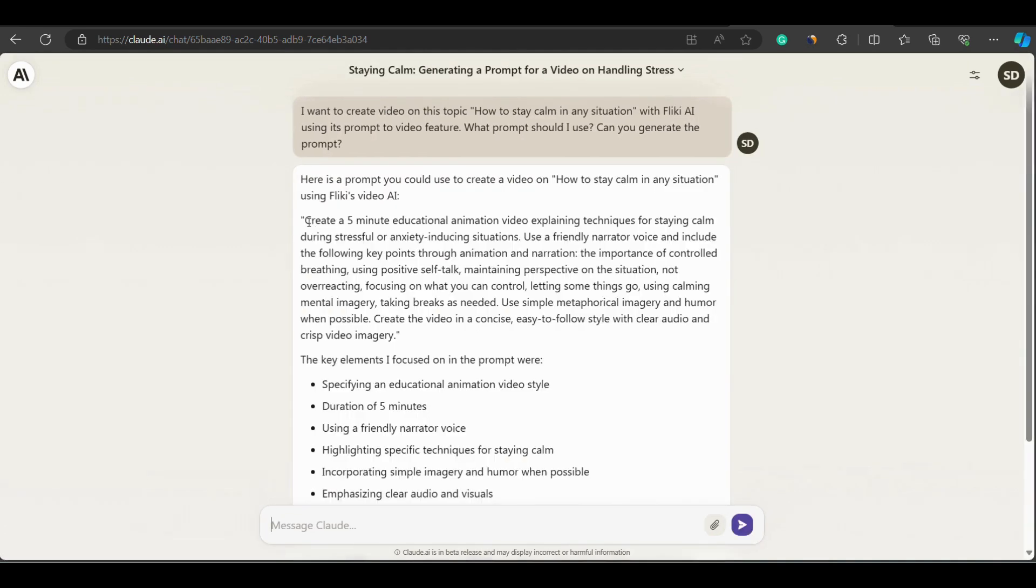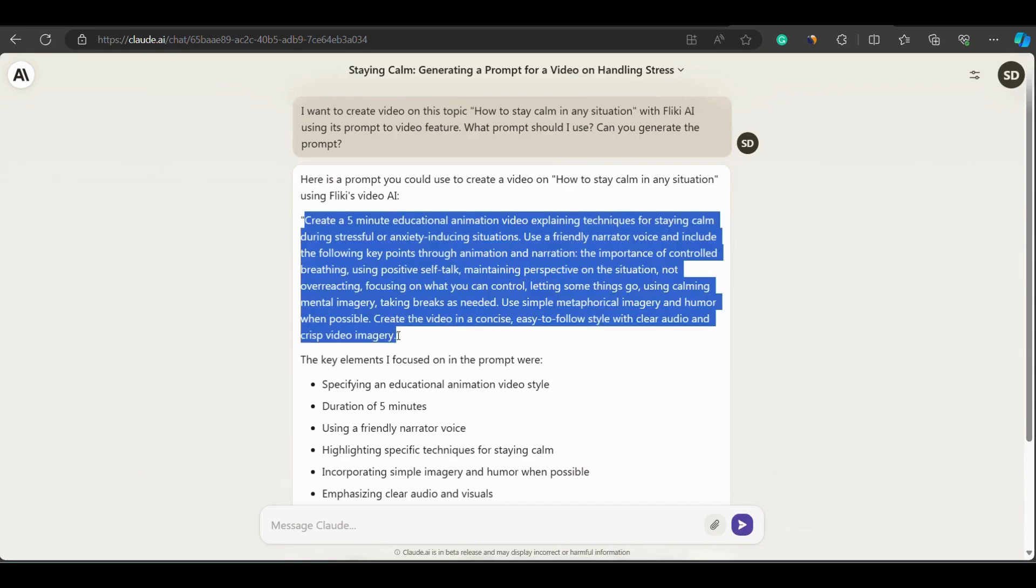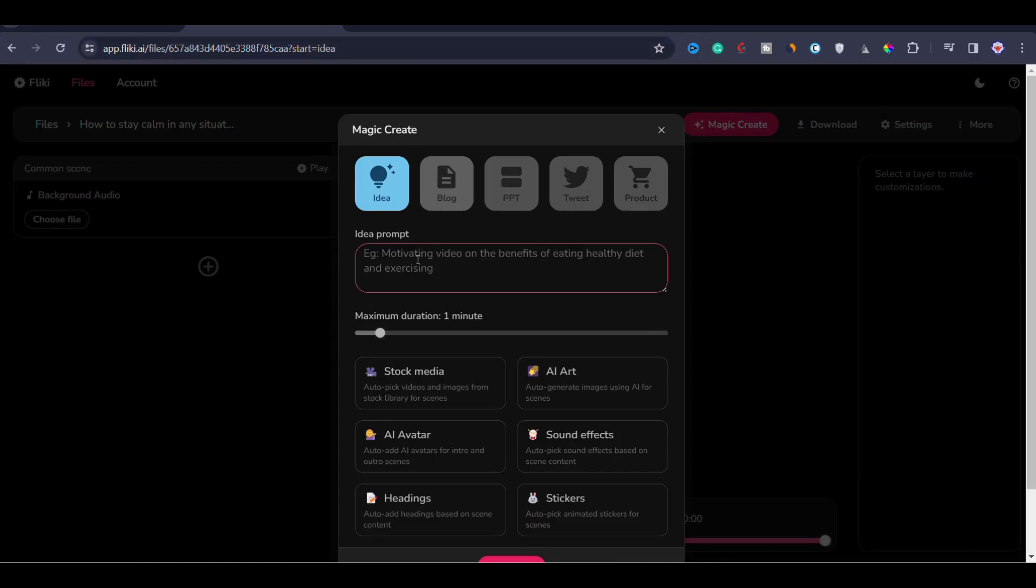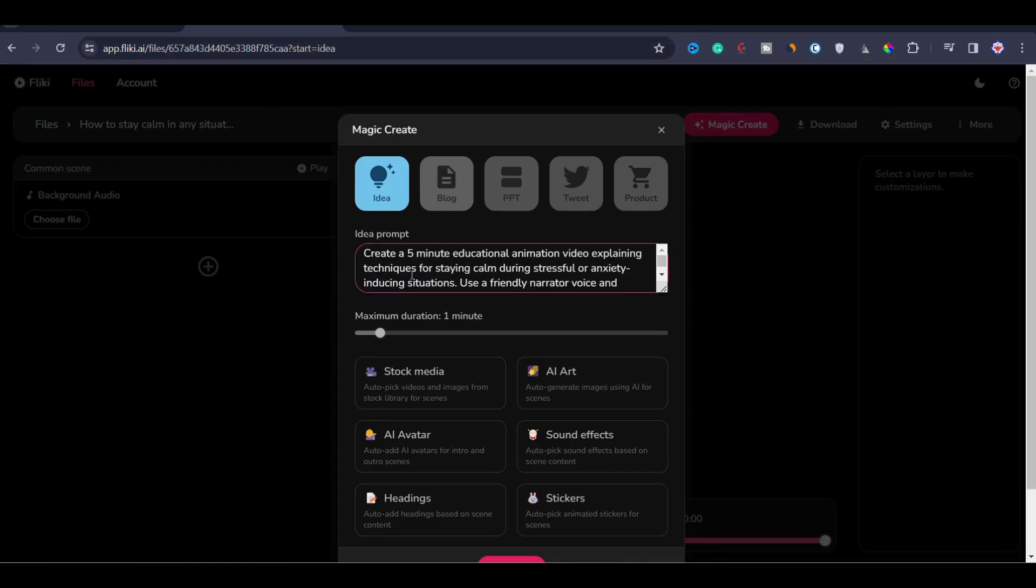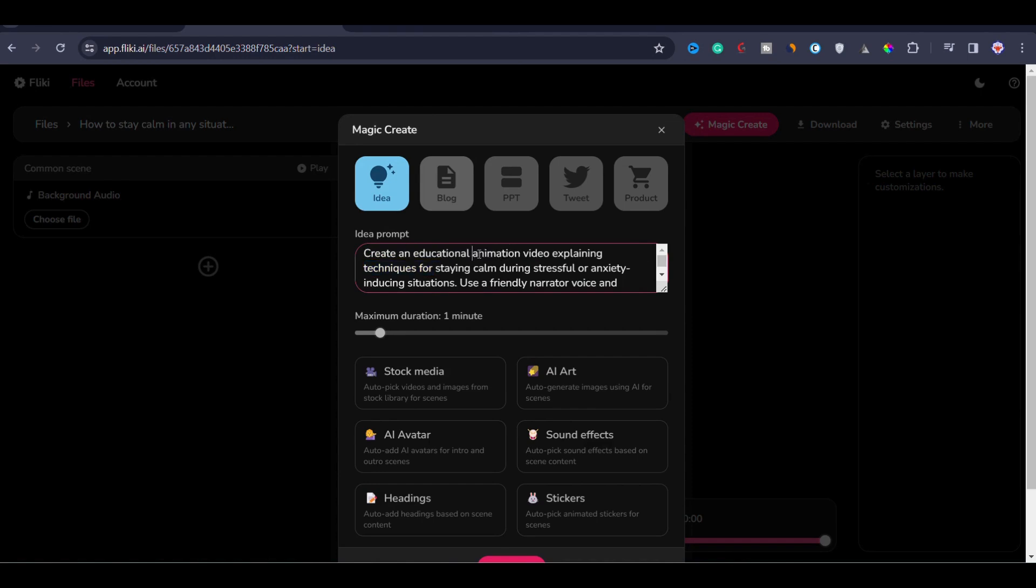Now you can see that the prompt is created. It is written that create a five minute educational animation video and goes on. But you can remove this animation text and make necessary edits to the prompt. We will remove the animation word because Flicky does not generate animation. I will copy this prompt and go to Flicky AI and paste it in the prompt bar and make the necessary edits. For example, I will replace create a five minute educational animation video with this text: create an educational video.